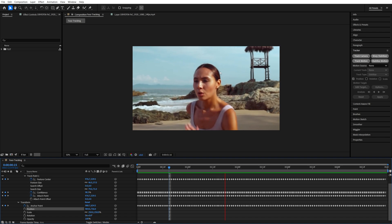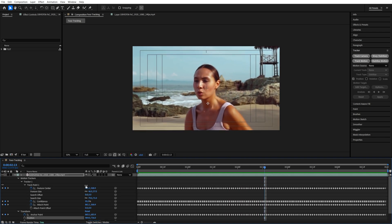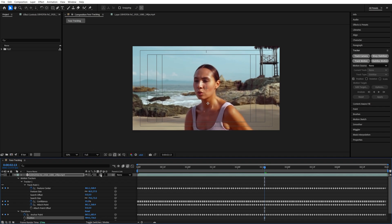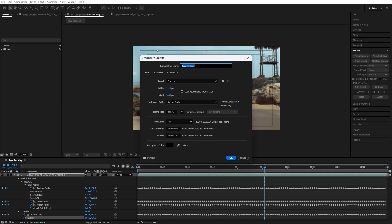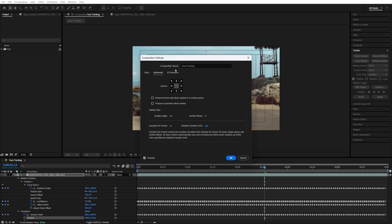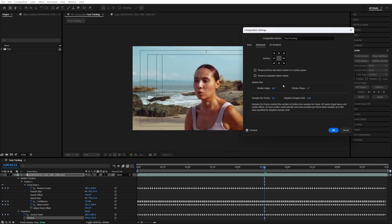You can also make the motion smoother by adding Motion Blur. Scroll all the way up, and if you don't see these options, down here click Toggle Switches on Modes, and then check this icon to add Motion Blur. If there's too much Motion Blur, go up to Composition, Composition Settings, then go into Advanced, and adjust the shutter angle until you get the desired amount of Motion Blur.